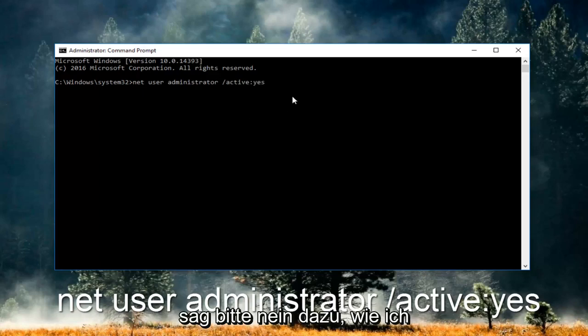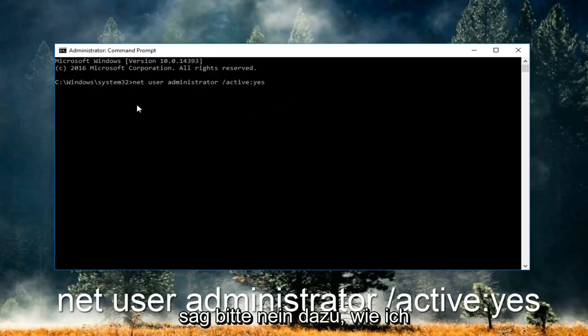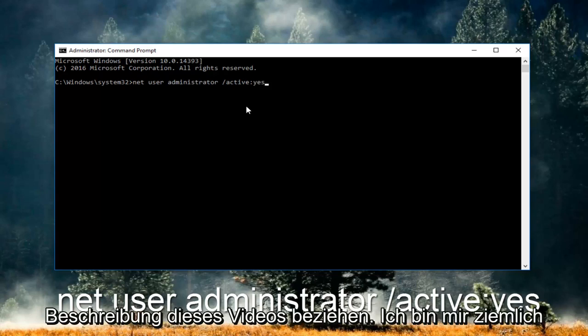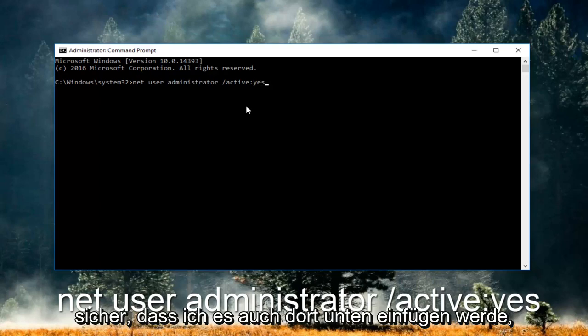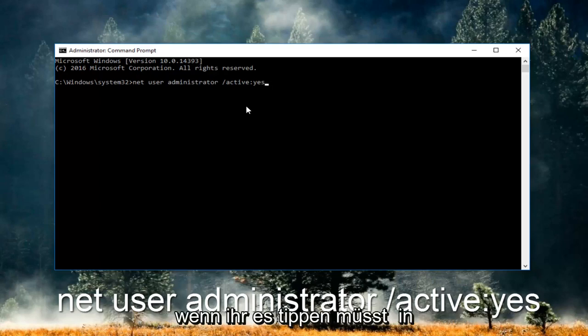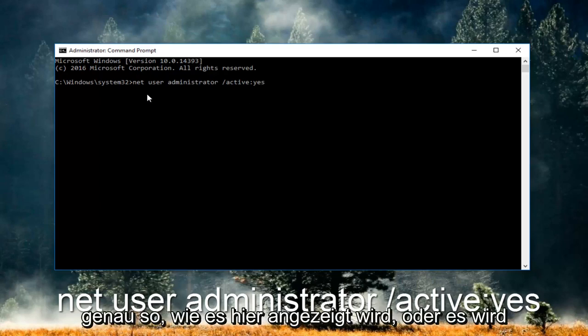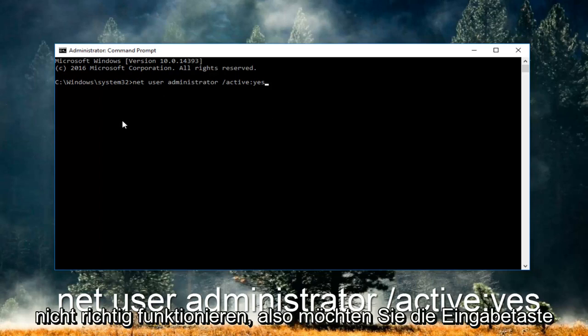And now please take note of exactly how I spelled it here. You guys can also refer to the description of this video. I'm pretty sure I'm going to be pasting it down there as well. You have to type it in exactly how it appears here or it will not work.